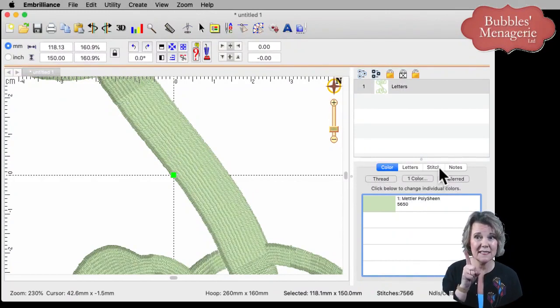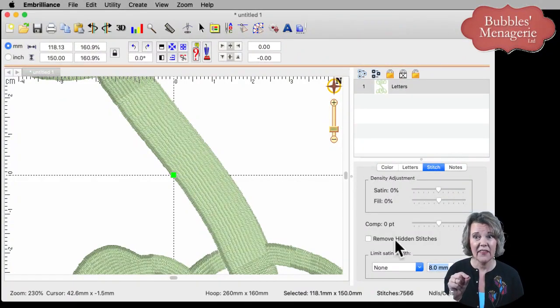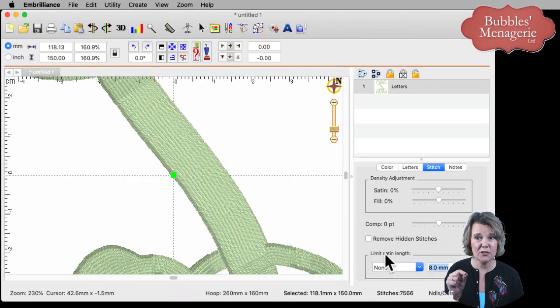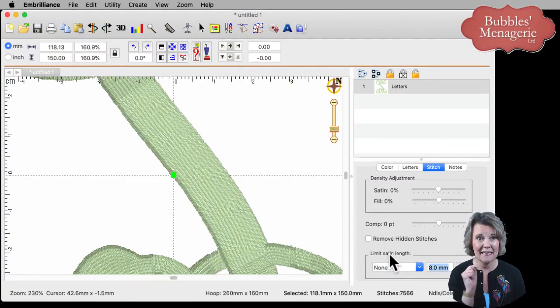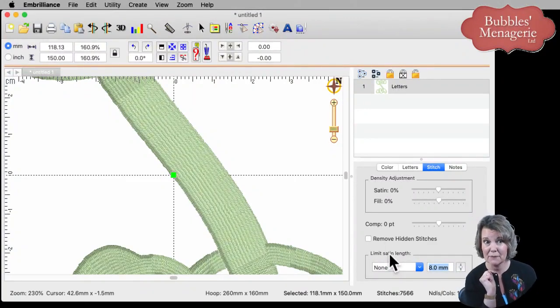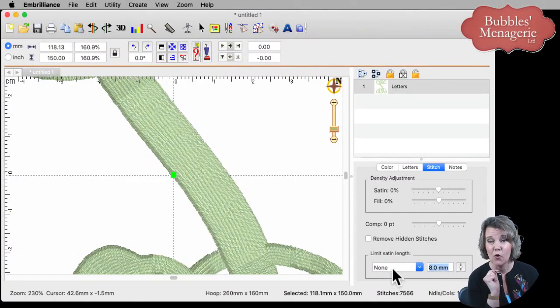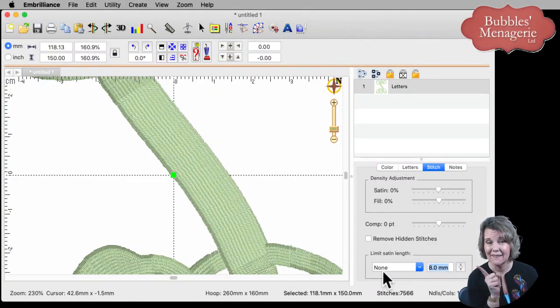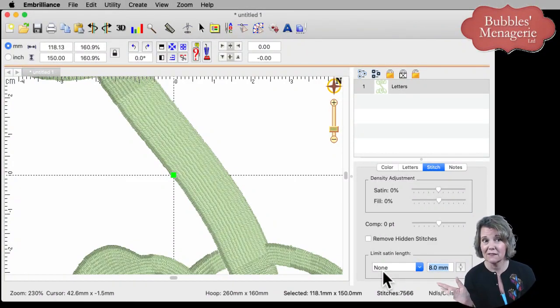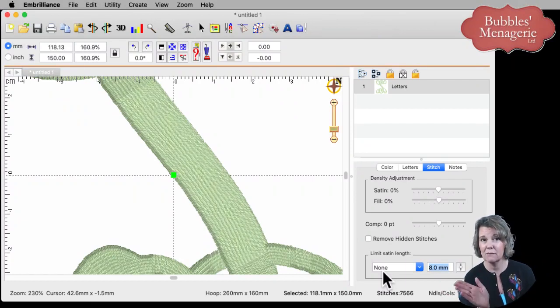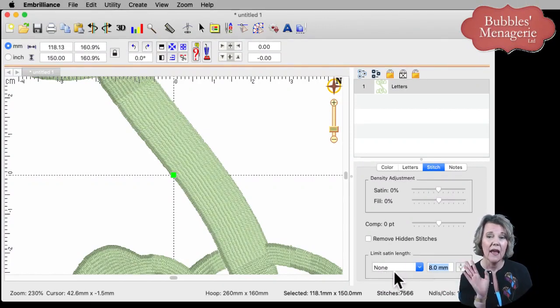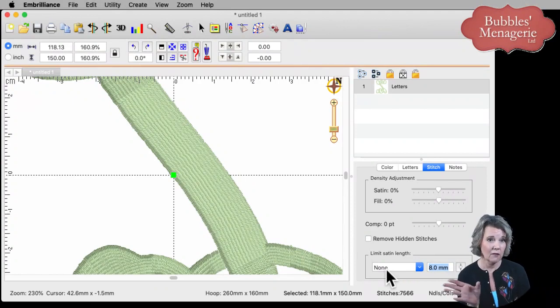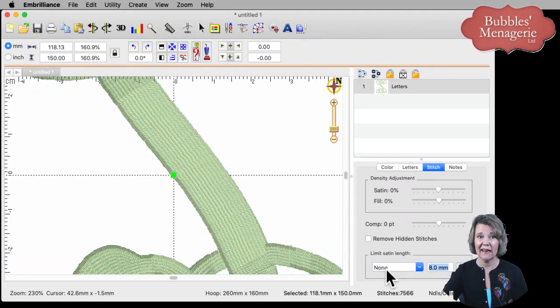Well, on our stitch tab, when you have a lettering object selected, there's this option here that says limit satin length. Right now it says none. And that's the default. So for each lettering object, you can tell the software what you want to have happen. And right now, nothing's going to happen. The machine's going to handle it.